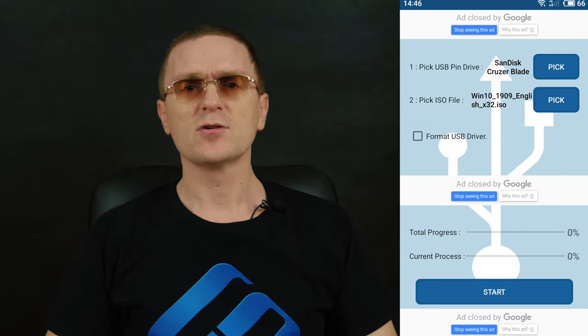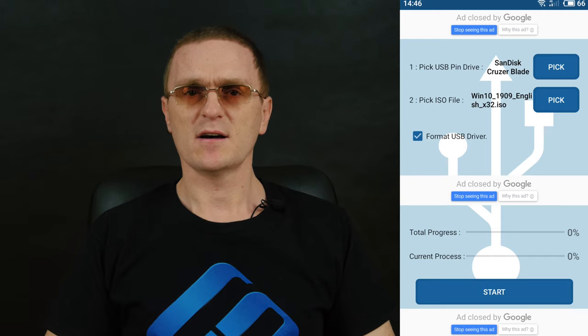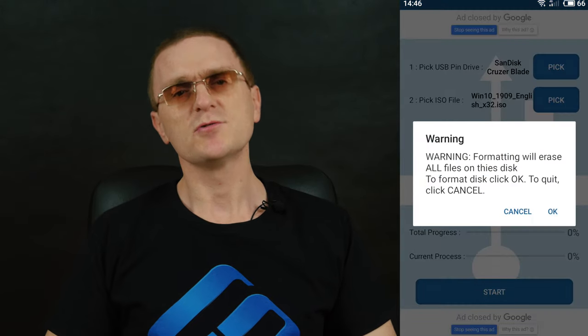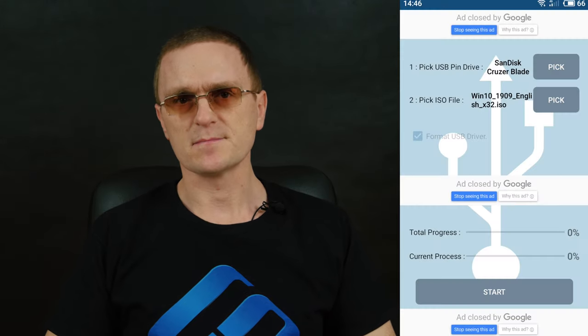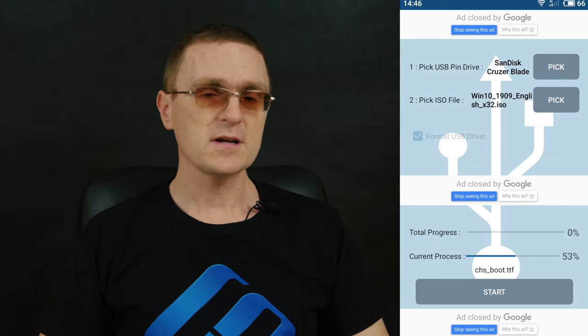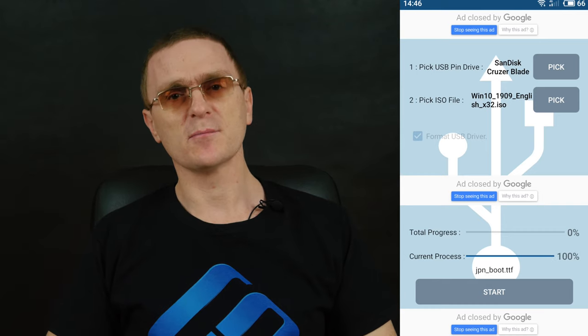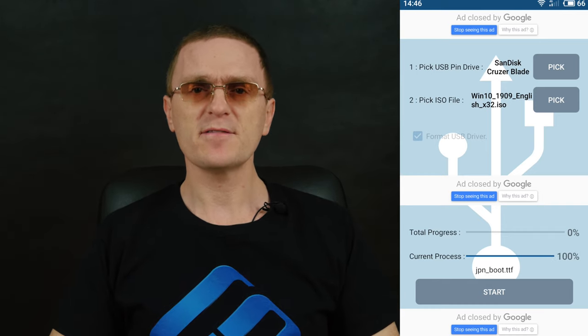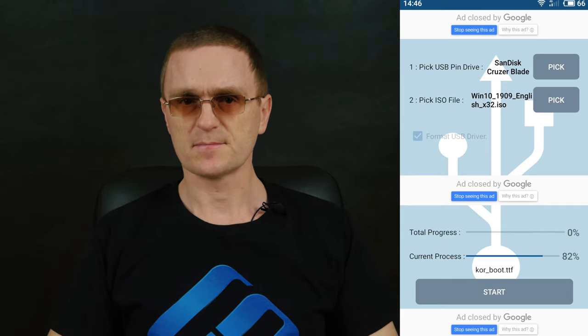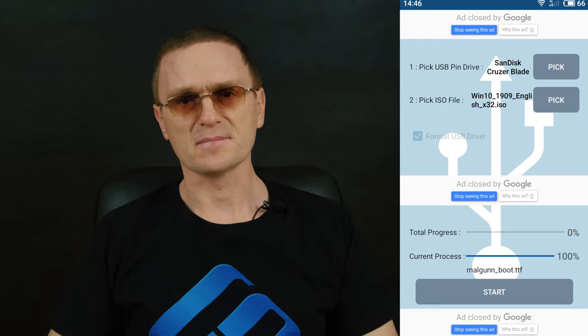If the drive you are using is not empty yet, check this box to have it formatted. Finally, tap Start and wait until the bootable USB drive is created. It takes quite a long time.